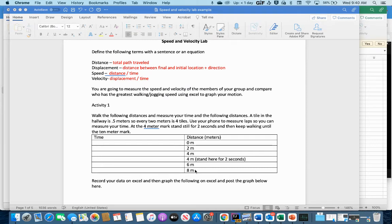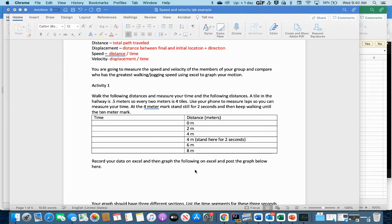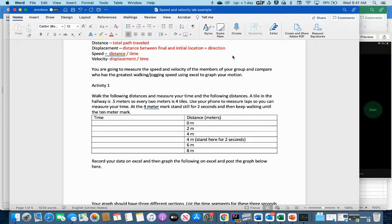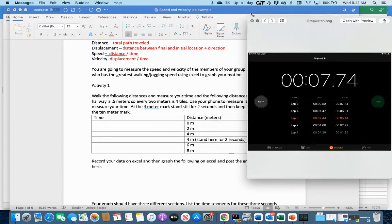We want to create a graph and then calculate speed and velocity. Part of this is making sure you feel comfortable with graphing in Excel and doing the speed and velocity calculations. We went ahead and did this in the classroom — I just took some generic times that we're going to use.